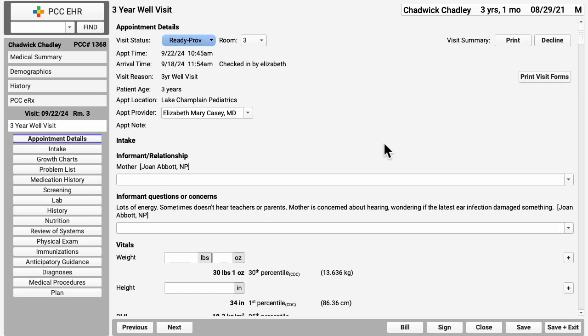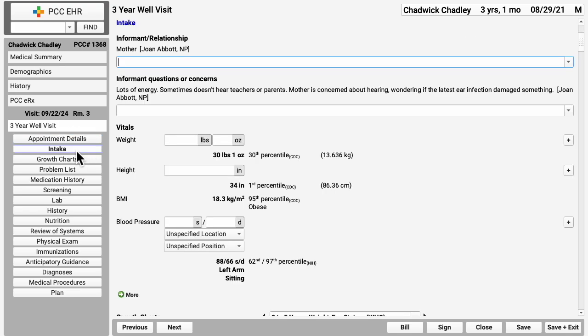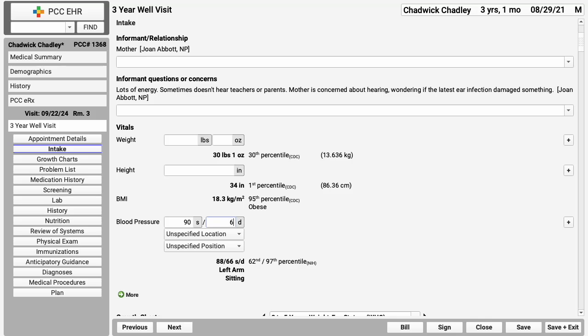The chart note's navigation buttons open up and you can see today's three year well visit chart note. At the top of the chart note, you can tell everyone that you're with the patient and review appointment details. You can click intake to see all the information your nurse collected or to start intake. Here are the vitals already collected with automatic percentiles. You can redo vitals or retake blood pressure right here if you want to.